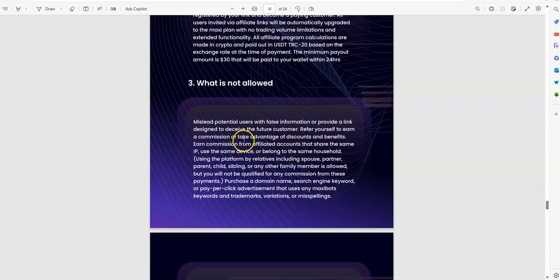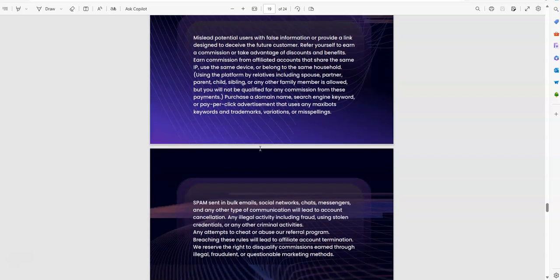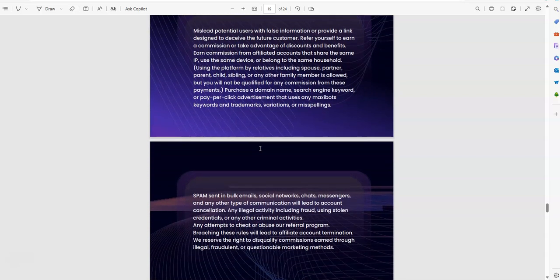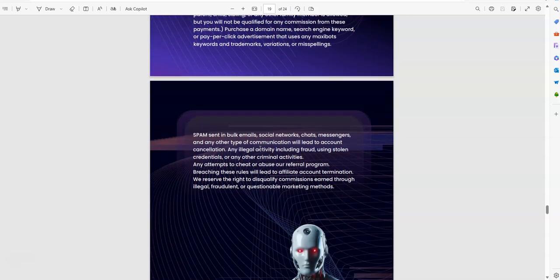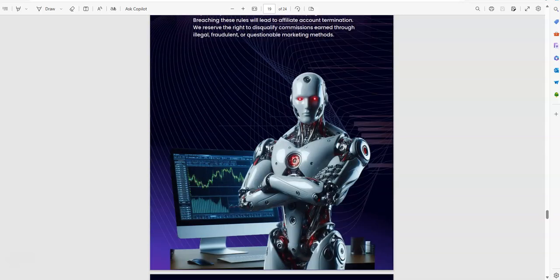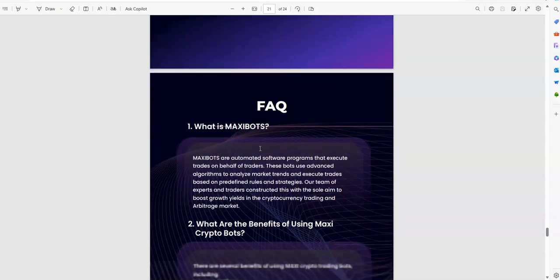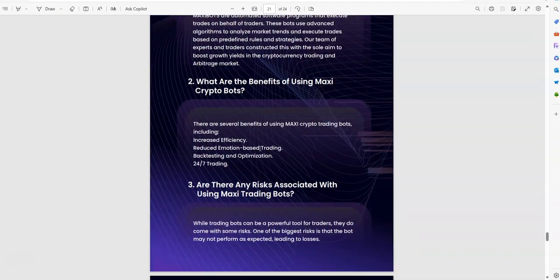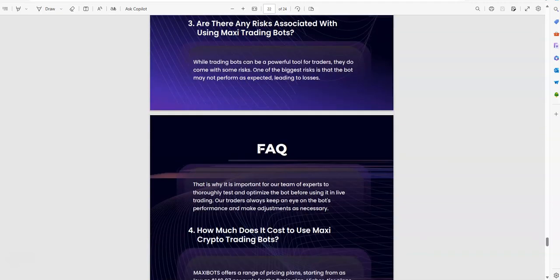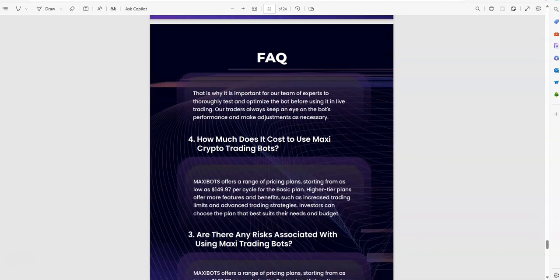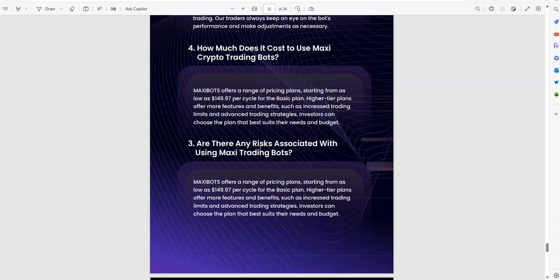Let's see what is not allowed. Oh, basically open up multiple accounts under you and trying to use your own link.